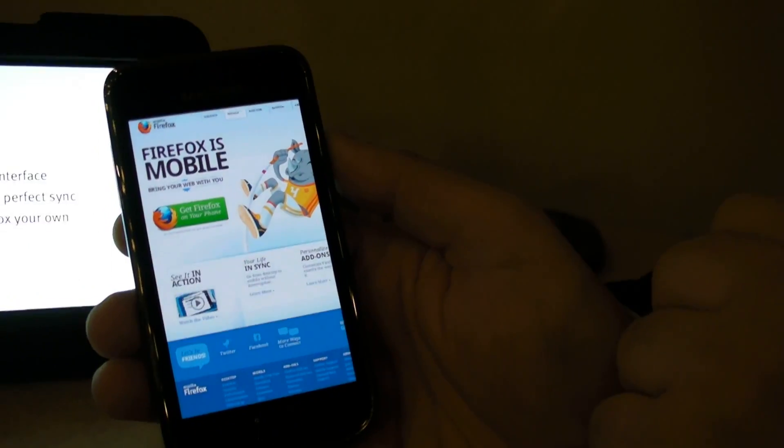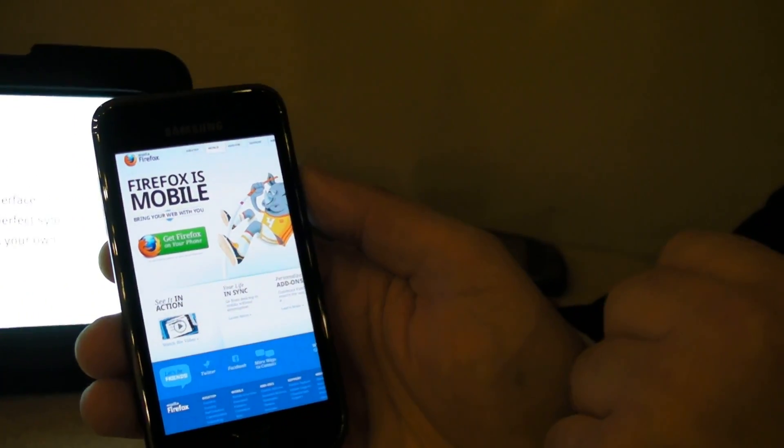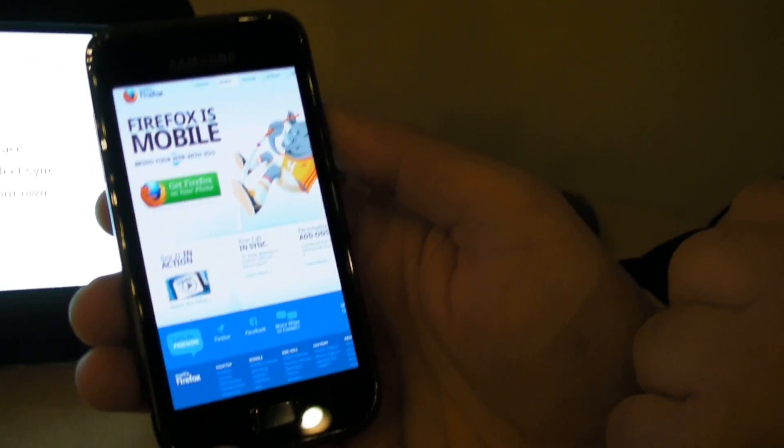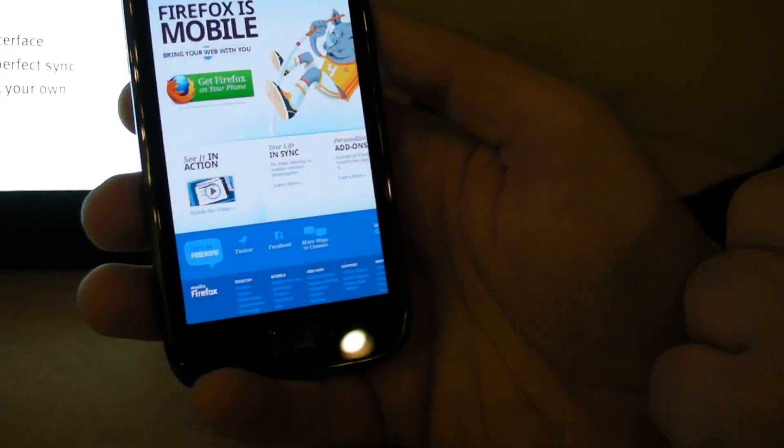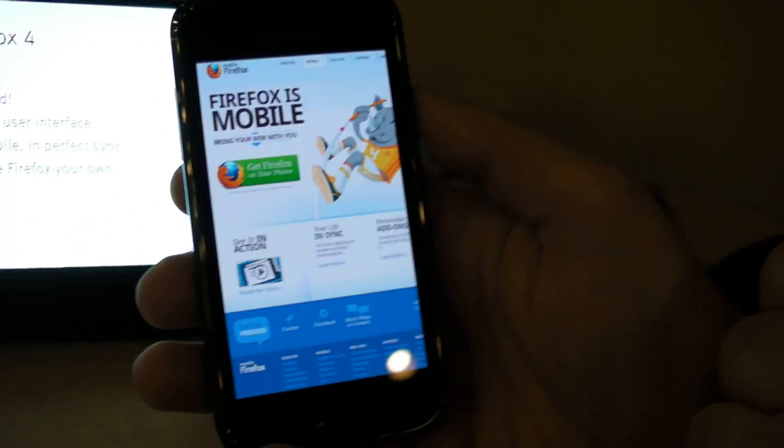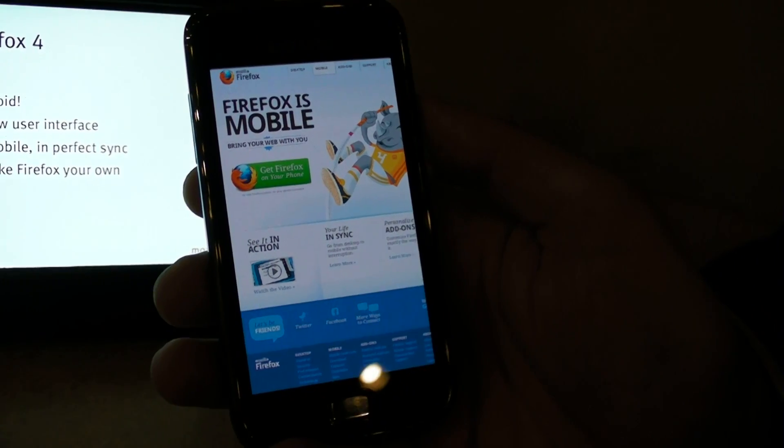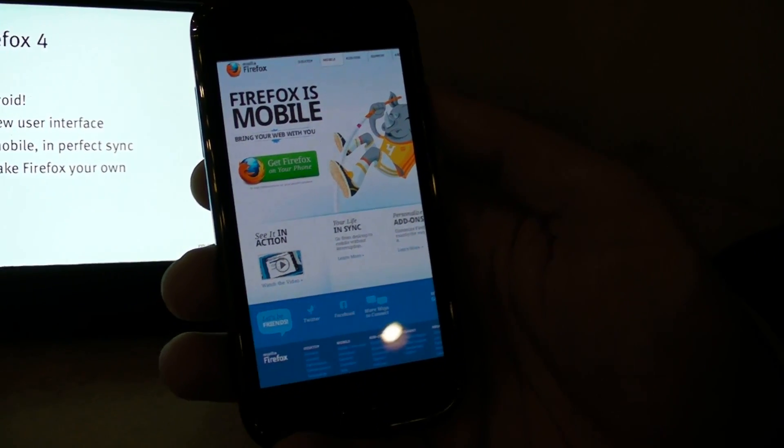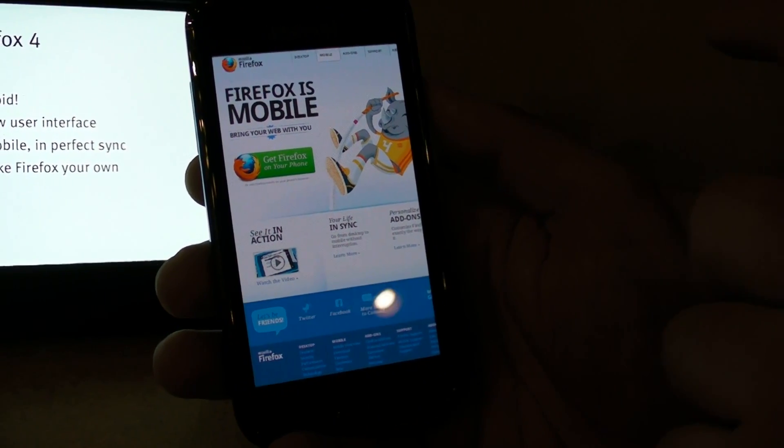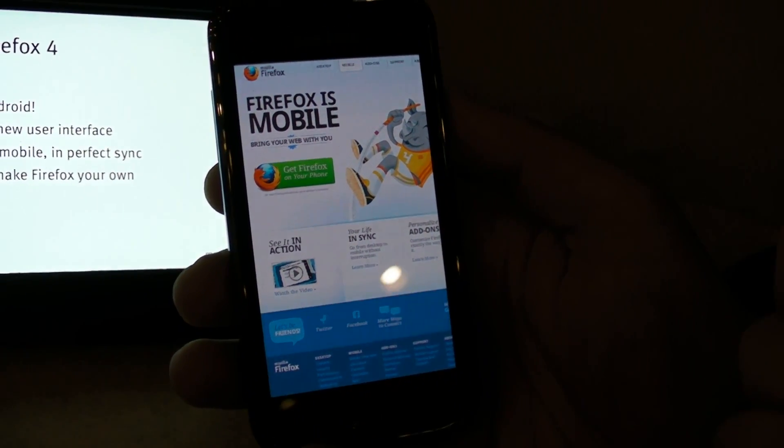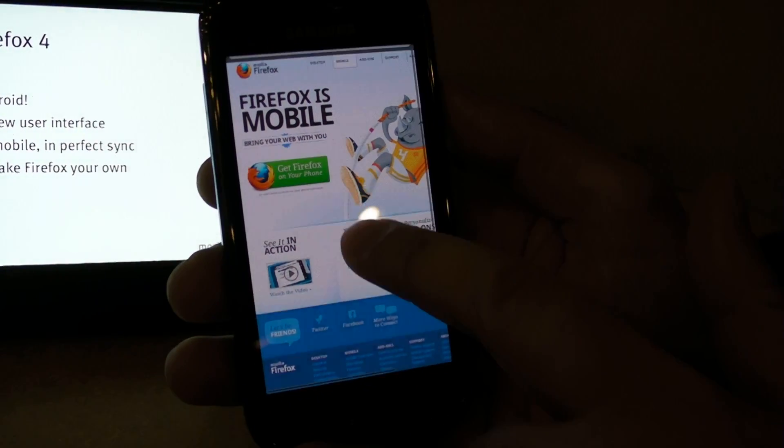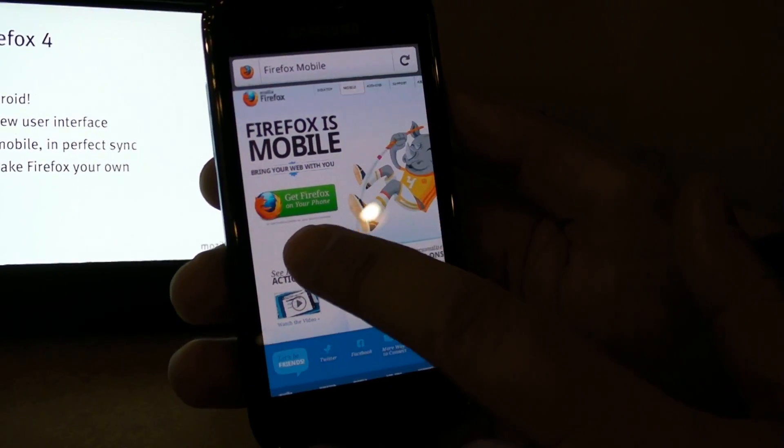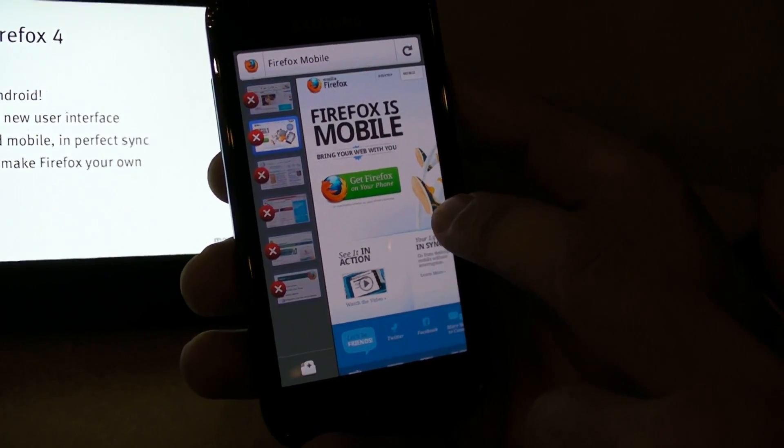This is the Firefox for Android release candidate, almost done, finally. Super excited about that. First of all, what you notice is we put the web center stage. The screen is small enough, so we do not want to add any clutter. All of the screen elements you can reach by swiping to the side.